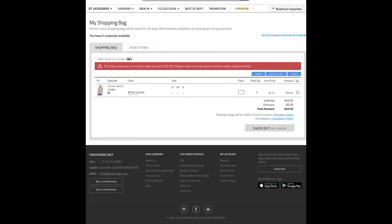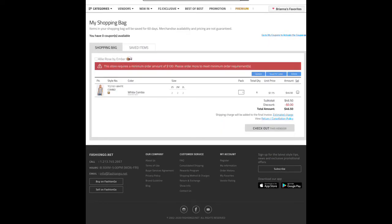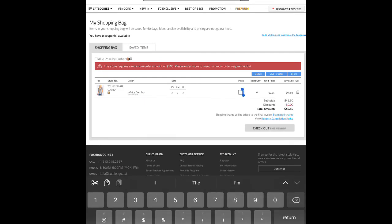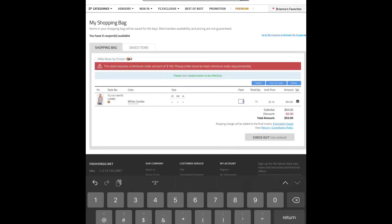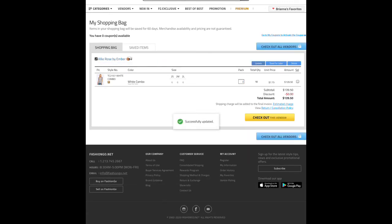It'll let you know at checkout that you have to meet the minimum — so go back and fix it. It will also give you an estimated shipping charge. You can view the return and cancellation policy on the checkout tab. Once you adjust and update, that little red hyperlink will go away. If you have more than one vendor to check out, you can check out all vendors or just this one, or save items for later — they'll go into a 'Saved Items' folder in your account.